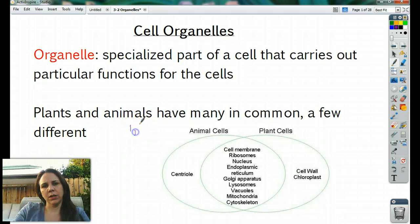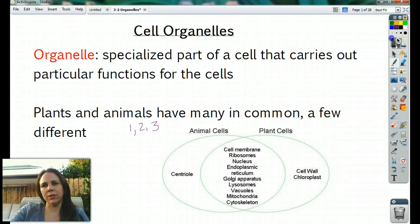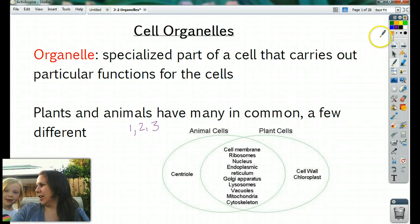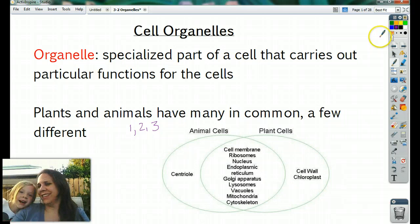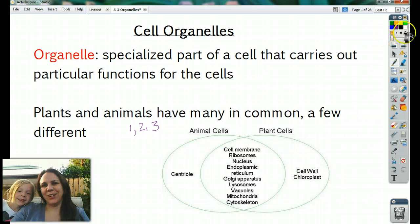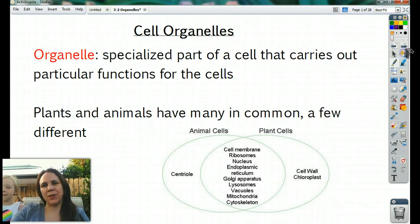One, that they all have cell membranes. Two, they all have cytoplasm. And three, they all have DNA.